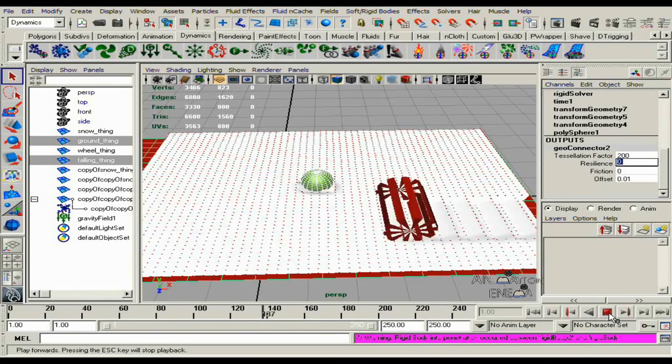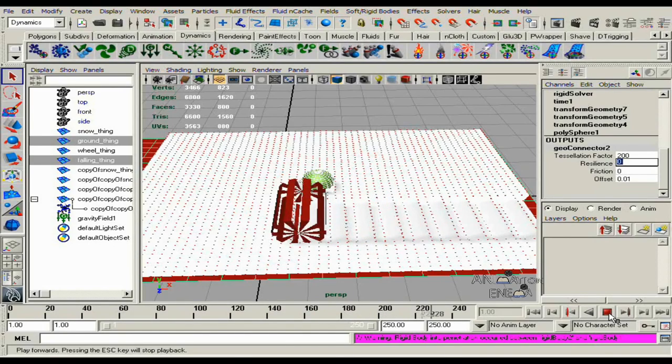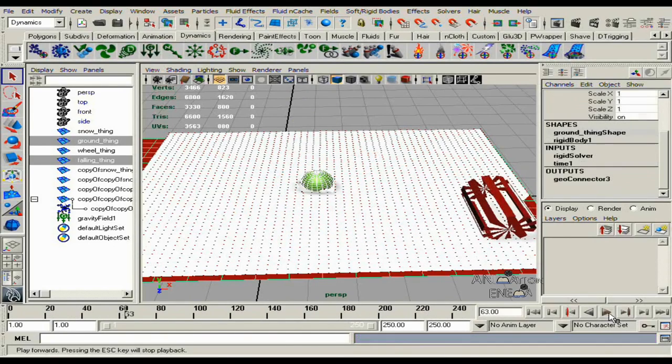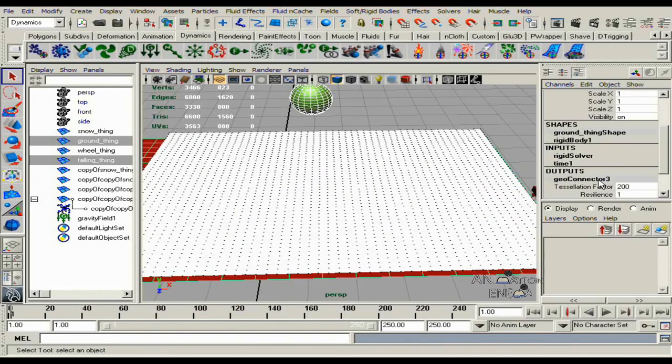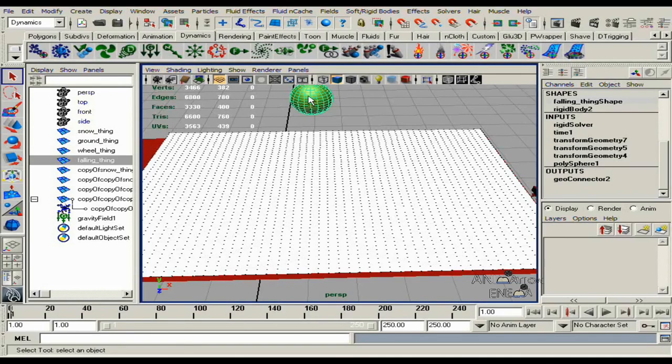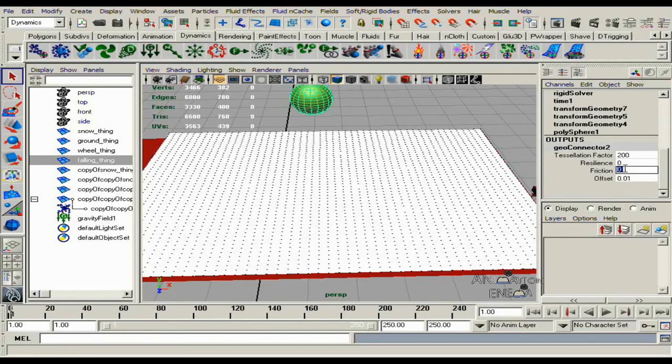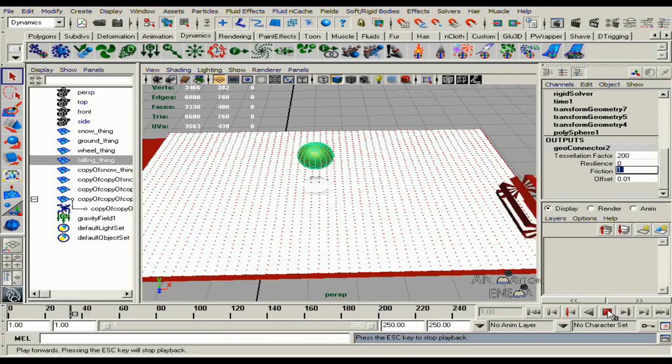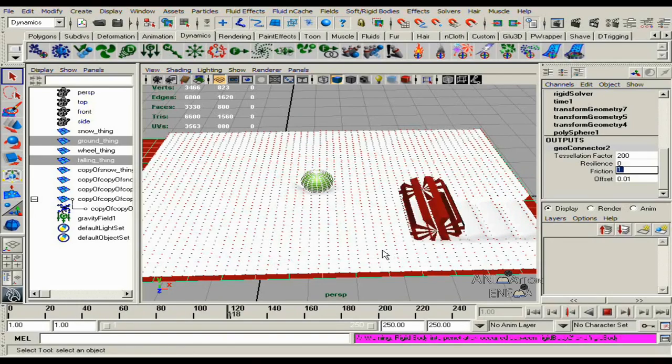But we're still getting some more jump up because it's sticking to the object. We're going to fix that by going back to the geoconnector of the falling object. Go to friction and bring the friction up. And that should work pretty well.